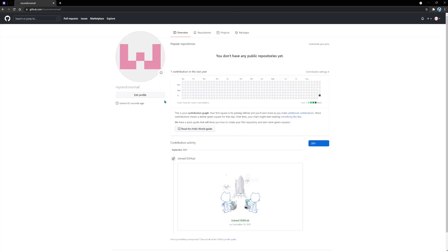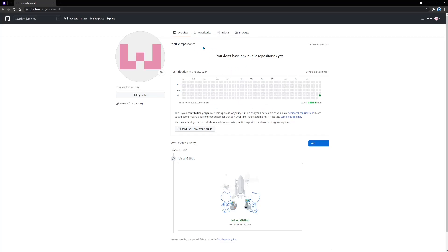Once your account is set up, it's going to look something like this, in which you're going to have different tabs: overview, repositories, and so on. As you can see, there's nothing going on here because this is a brand new account. Later on, we're going to see all the things that we can do with GitHub.